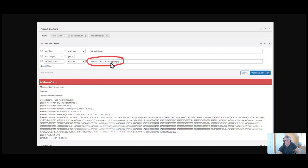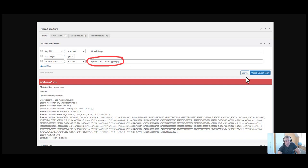Now this happens when we're adding in negative words to take out of a product set. And if we don't hit update search every time after adding a negative word, then it can cause this API error. So let me show you.